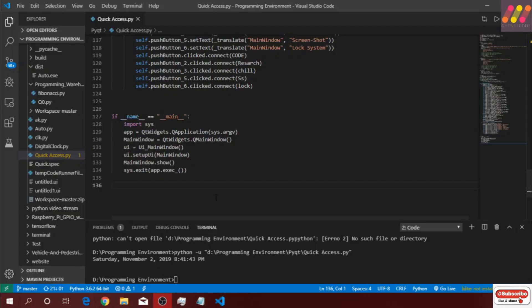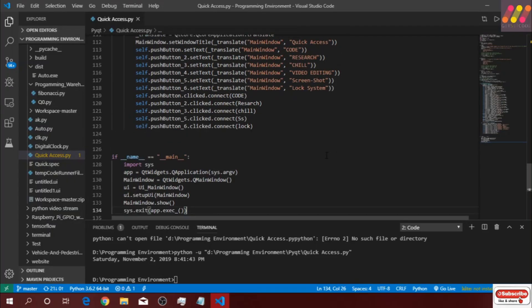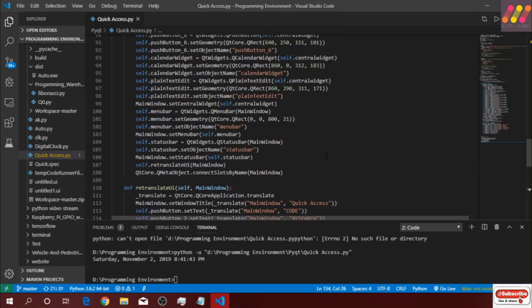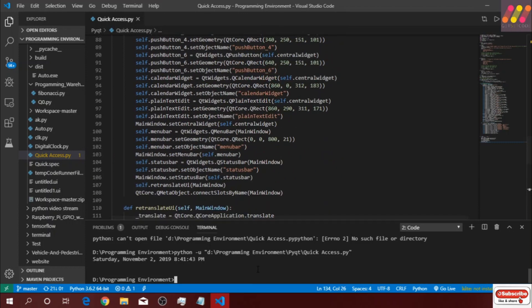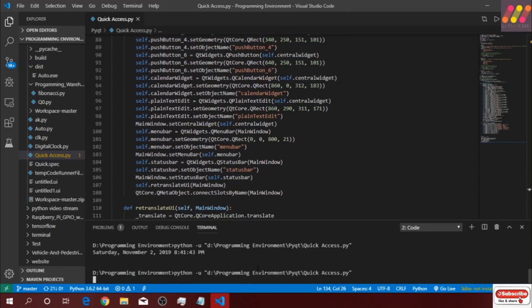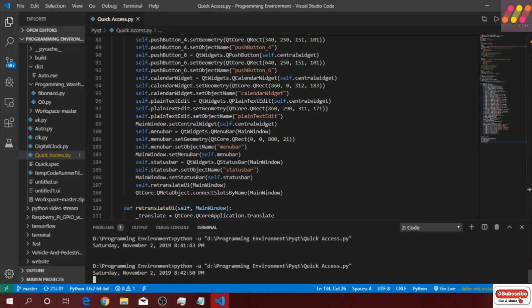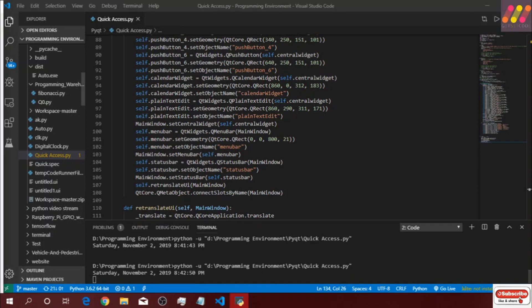So finally guys, I have completed the coding of the GUI app. Let's try and see how it goes. All the code will be available on my GitHub and the link will be given in the description of the video.